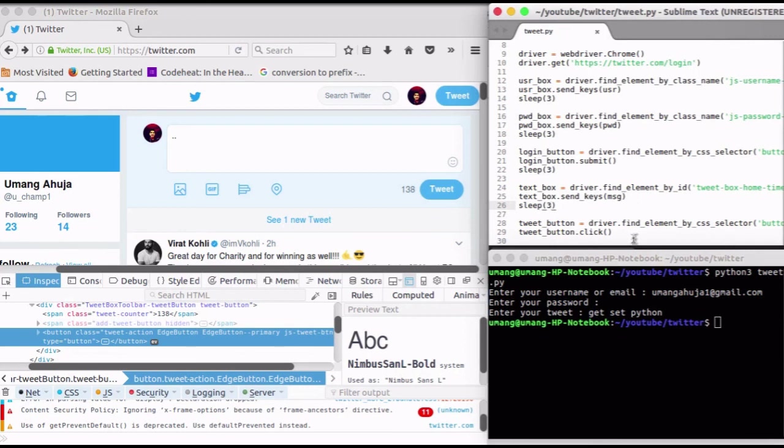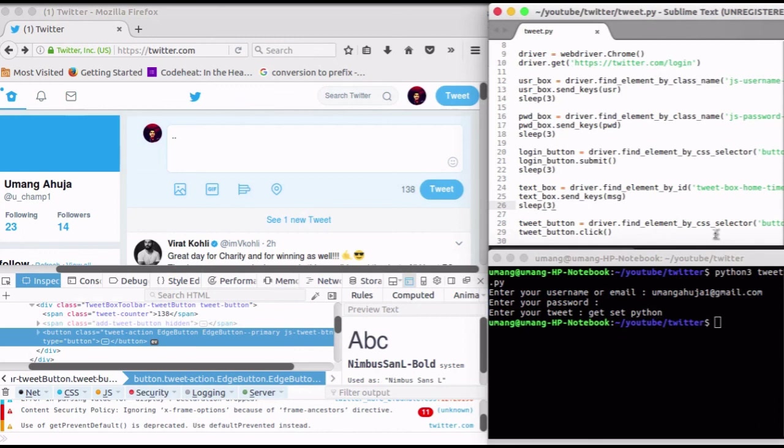You can see that we have automated tweeting function with such a short piece of code. That's it for now. Thanks for watching guys. I hope you guys enjoyed this video. Stay tuned for more videos on Python.